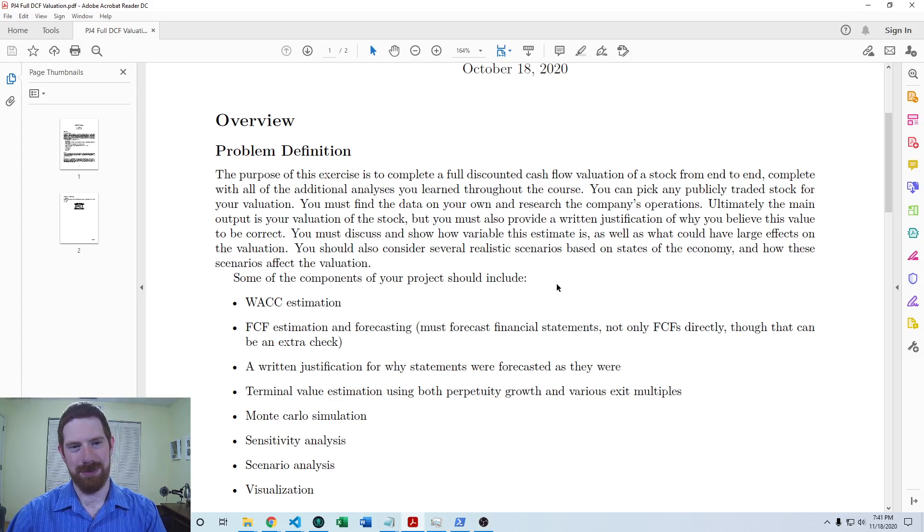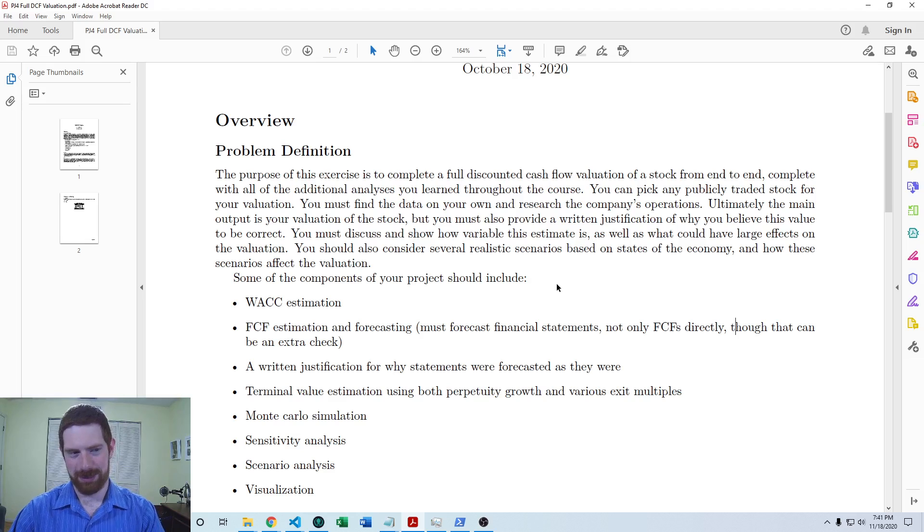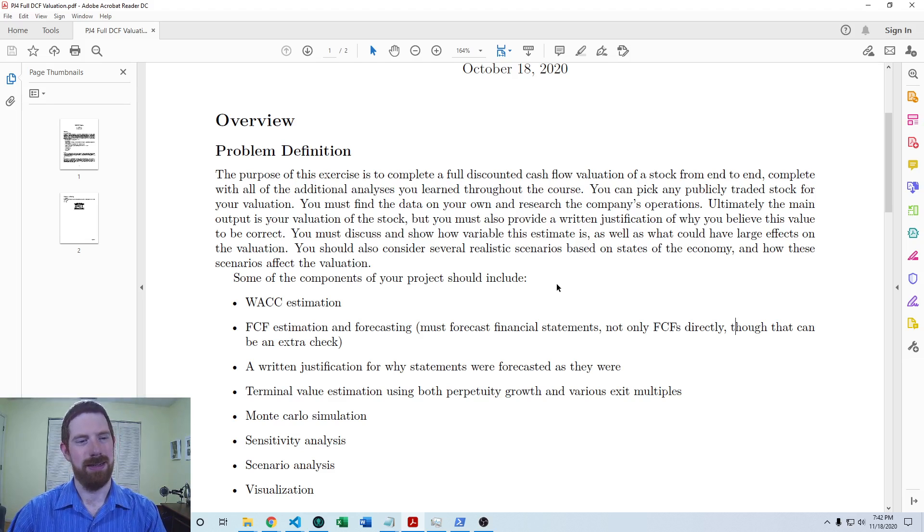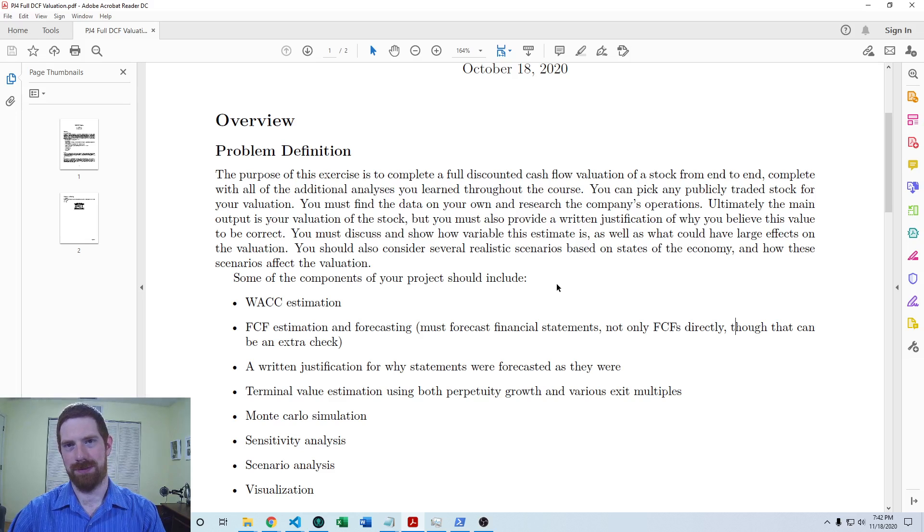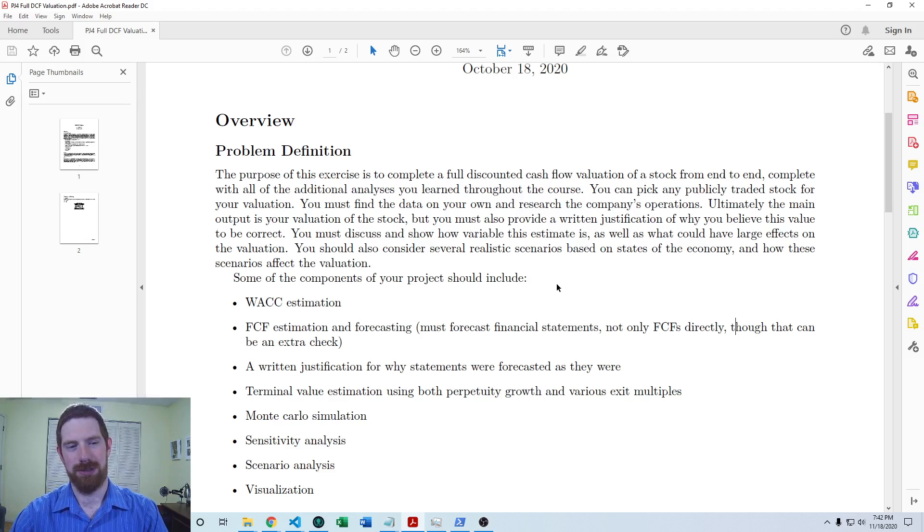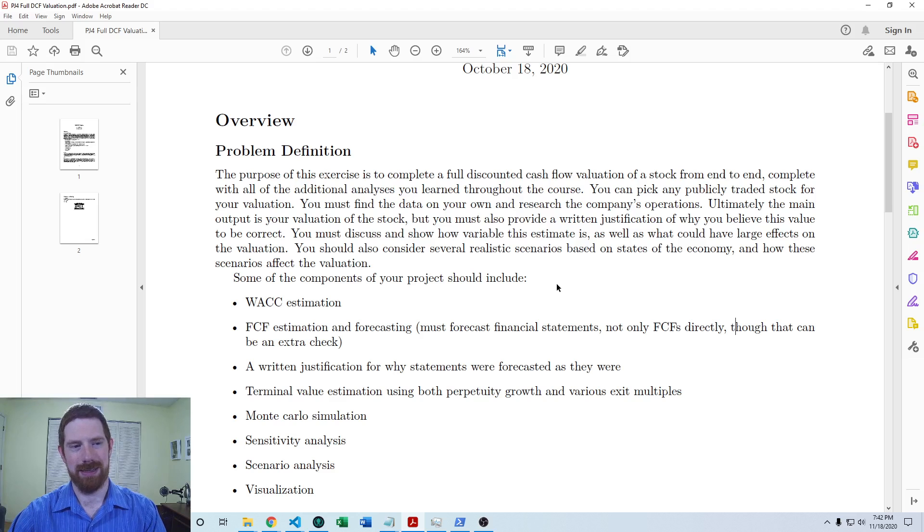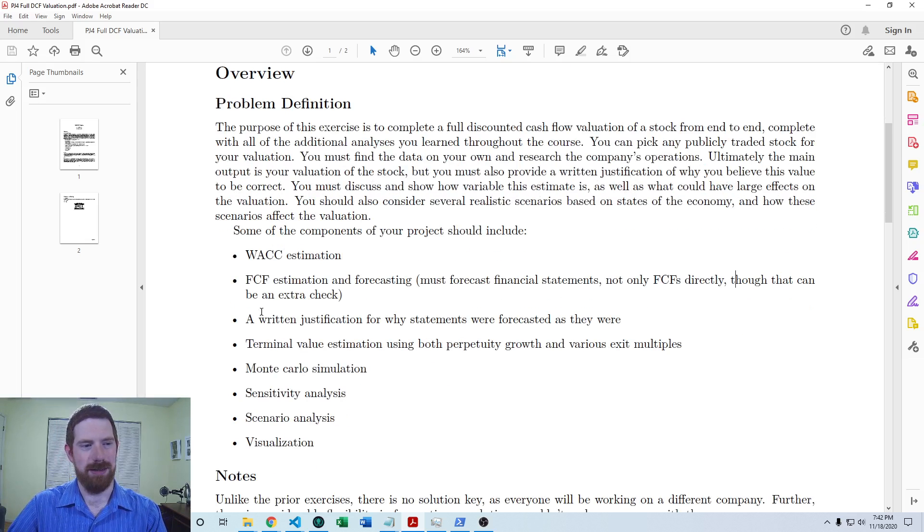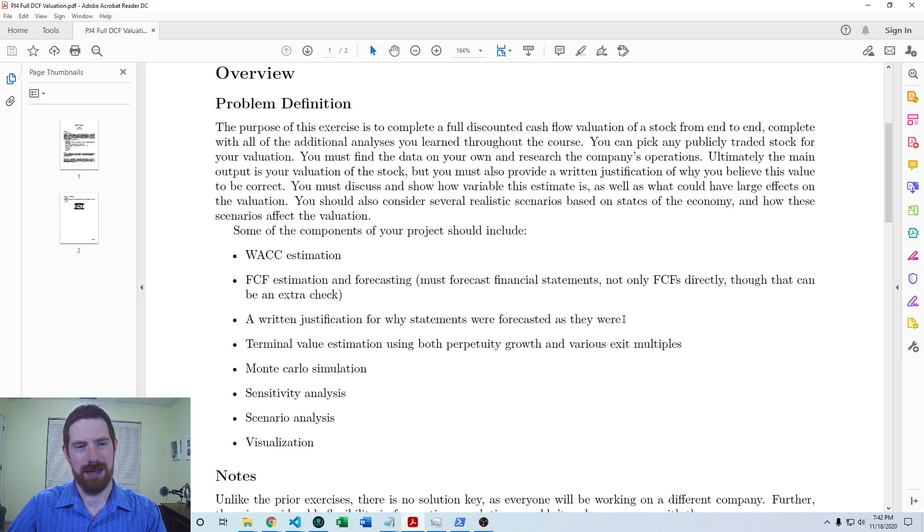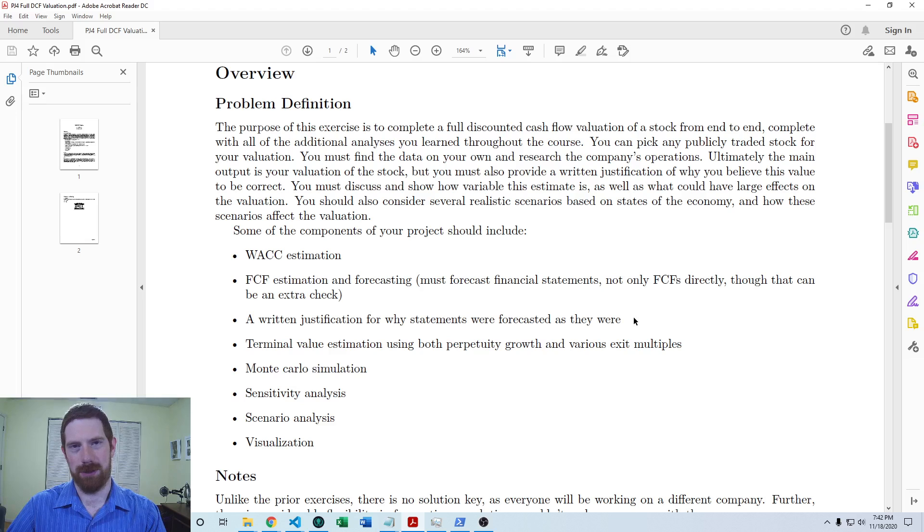Even two people that worked on the same company could have completely different answers here and they both could be perfectly valid. It just comes down to your research and opinions about the company. In order to justify the assumptions that you're making, you're going to have to also give a written justification of the forecast assumptions.